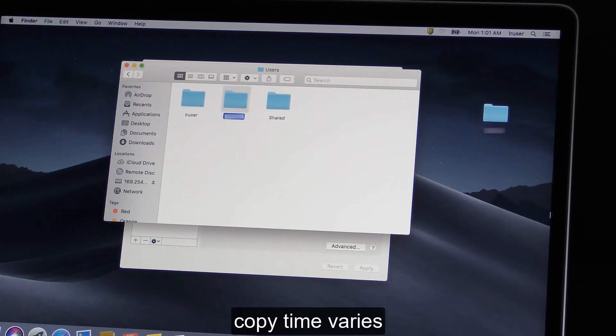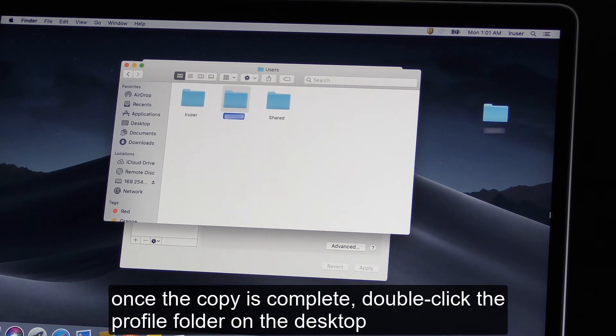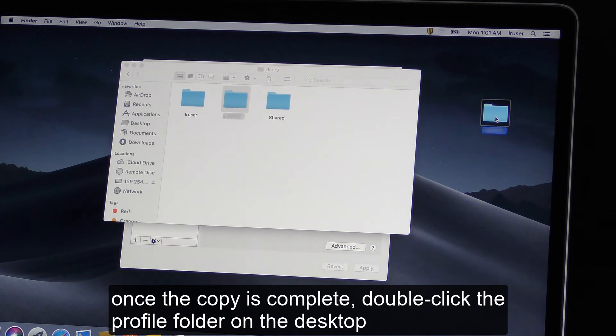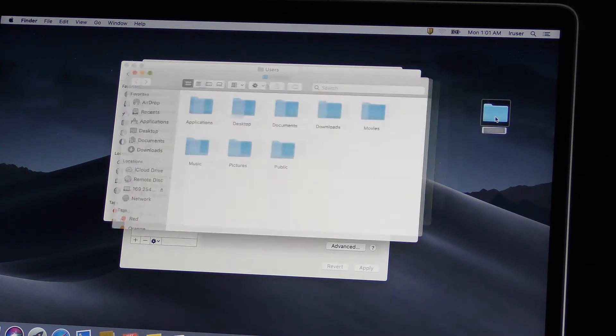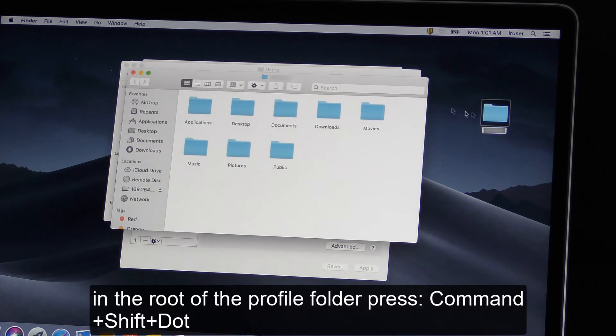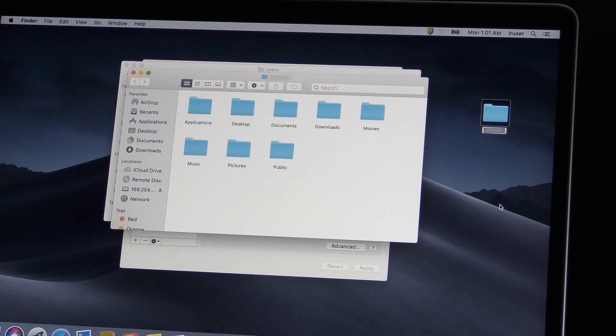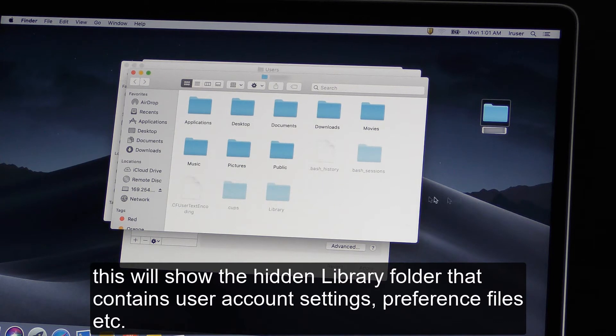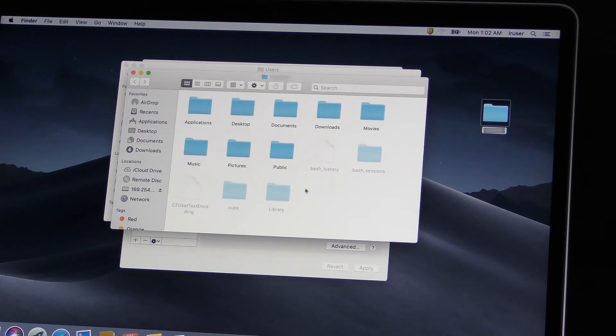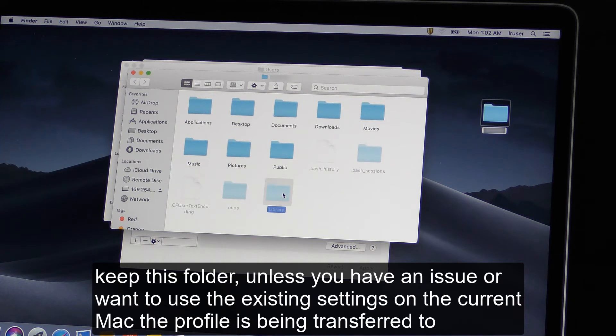Copy time varies. Once the copy is complete, double-click the profile folder on the desktop. In the root of the profile folder, press Command plus Shift plus dot. This will show the hidden library folder that contains user account settings, preference files, etc. Keep this folder, unless you have an issue or want to use the existing settings on the current Mac that the profile is being transferred to.